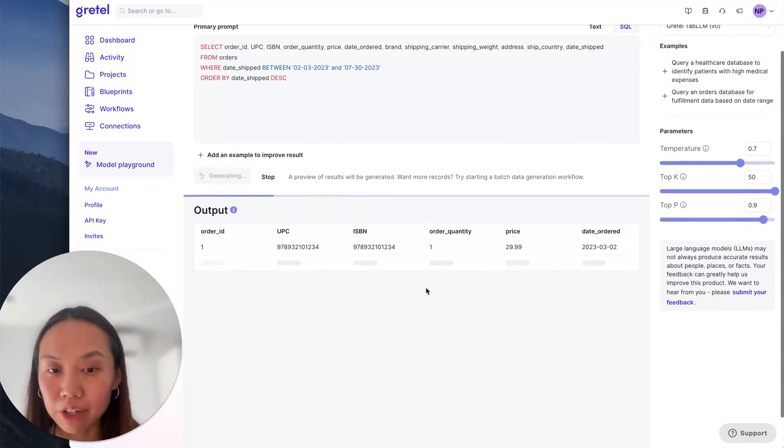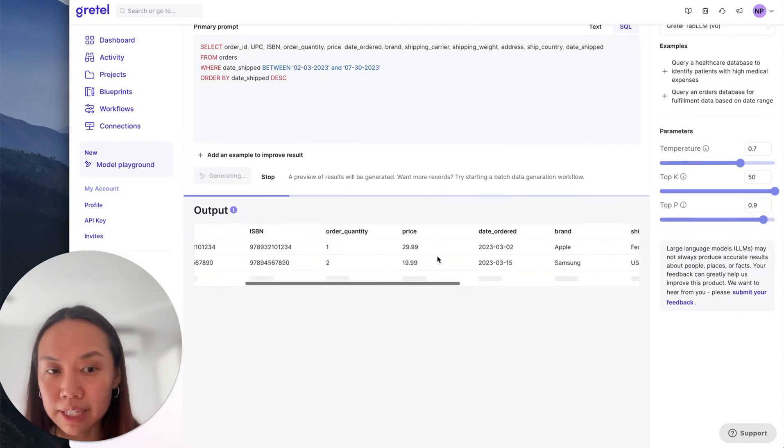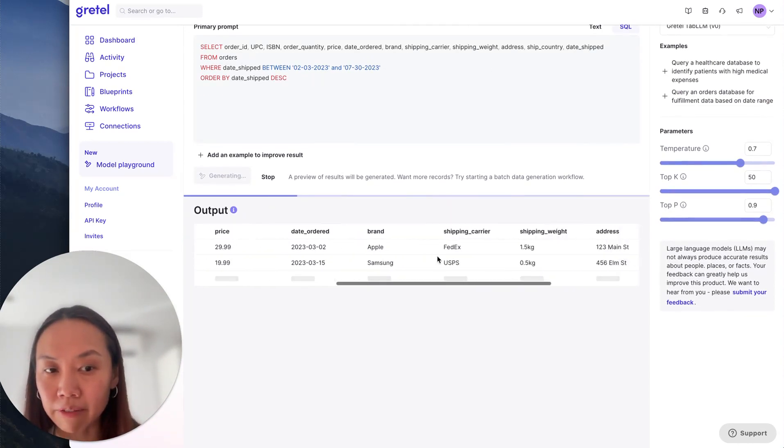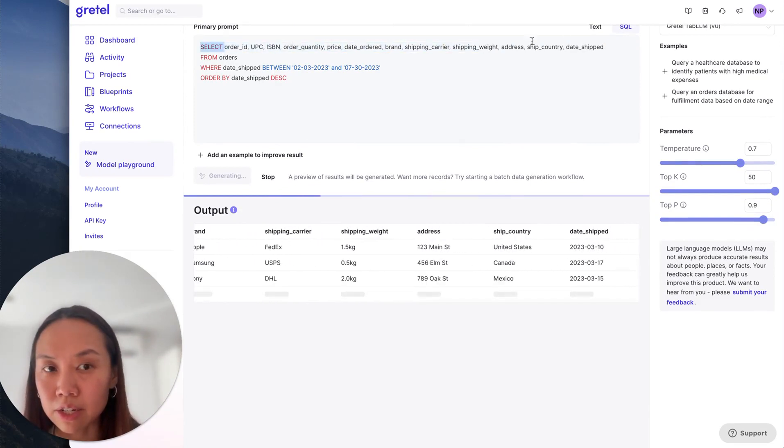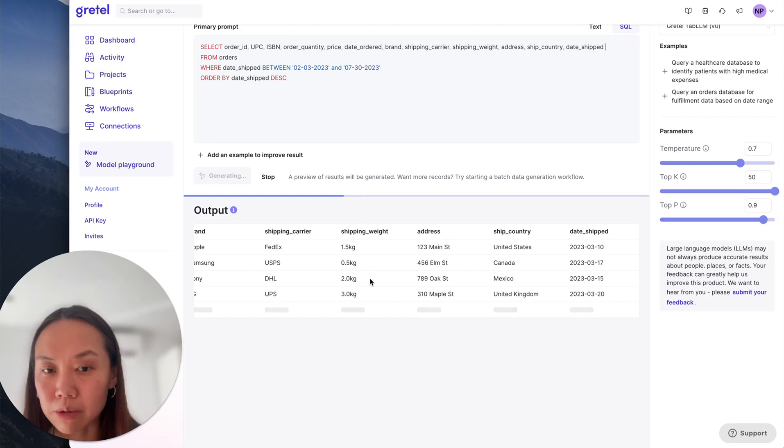So again, results are coming back in really quickly. And I see again, everything is in line with the headers that I asked for up here in the SQL query.